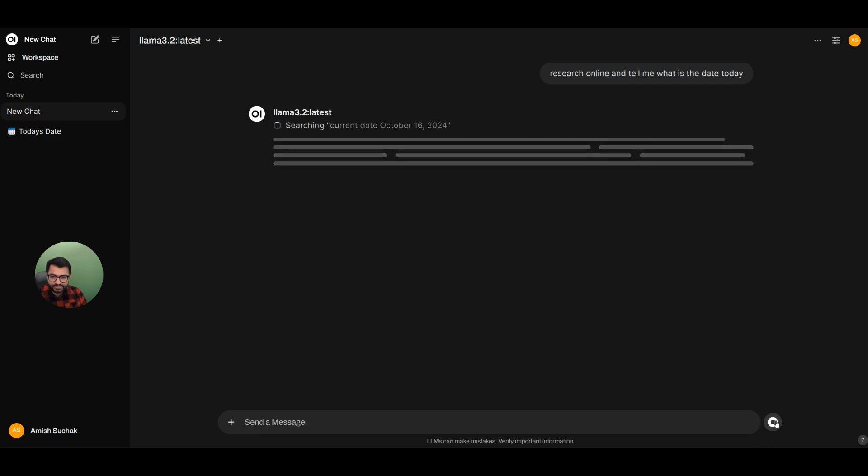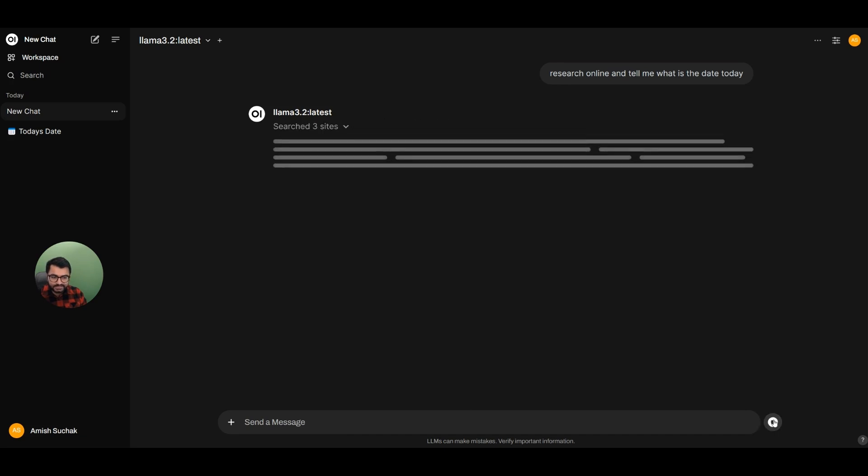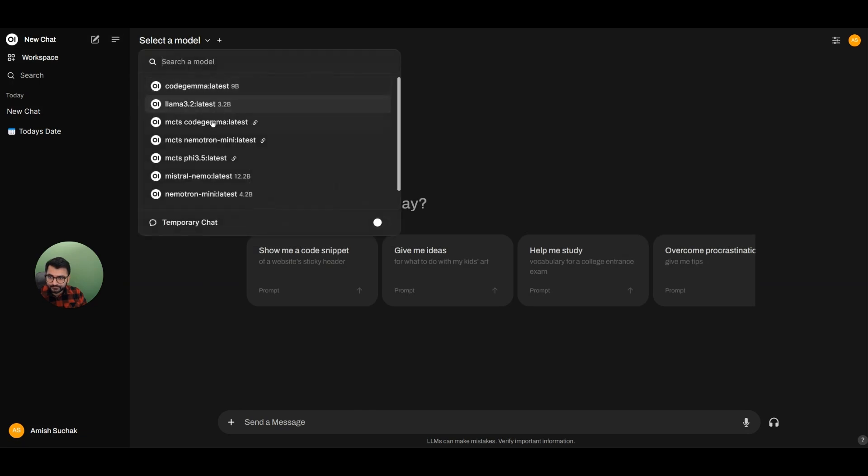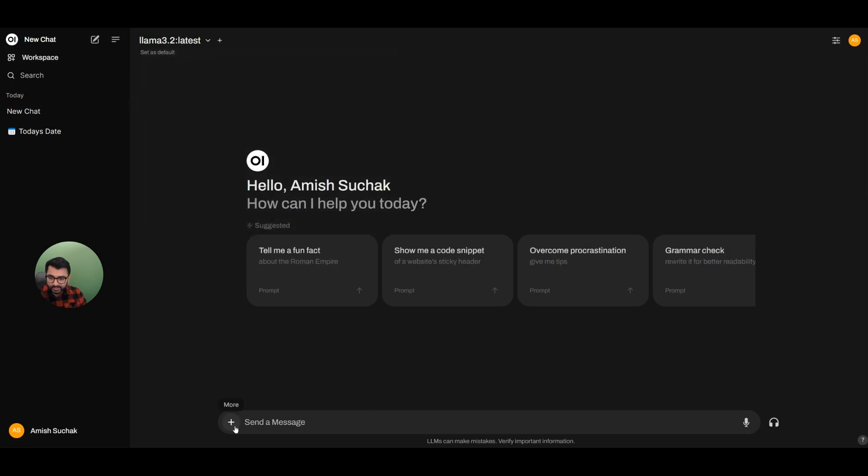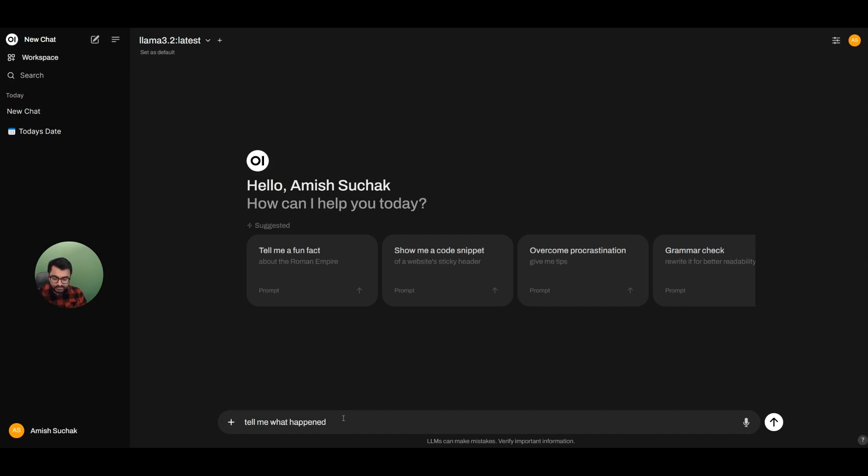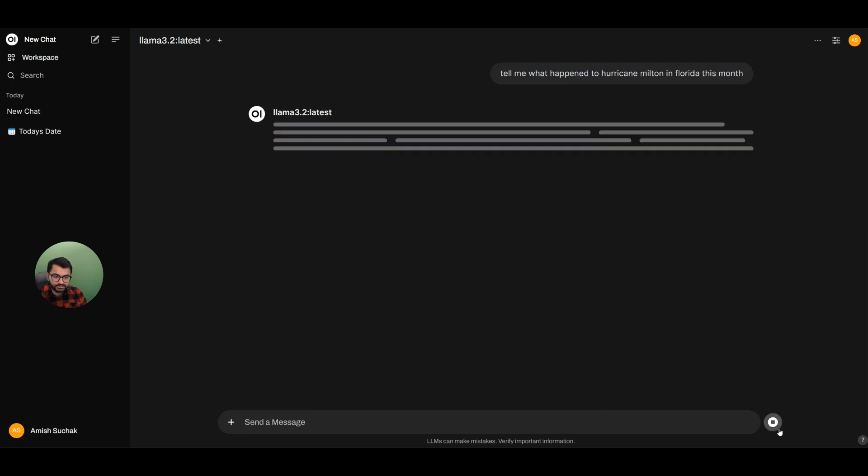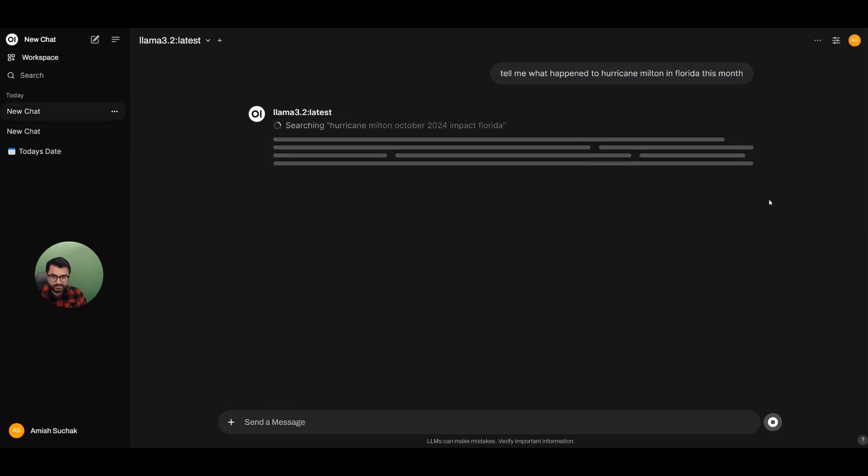So imagine that I want to ask it a slightly tougher question. Say that I wanted to ask it, for example, a question on... Let me select the right model. Enable the web search. Tell me what happened to Hurricane Milton in Florida this month. I believe it was this month. Let me make sure that the web search is enabled. And I'm going to send a message.